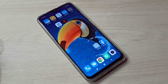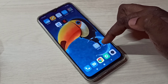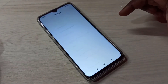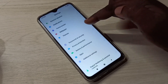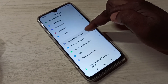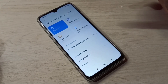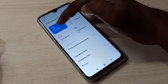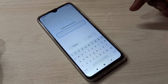Hi friends, this video shows how to change your phone password. Open Settings, tap on the Settings app icon, then go down and tap on Password and Security, then tap on Password. Here we need to enter the current password.